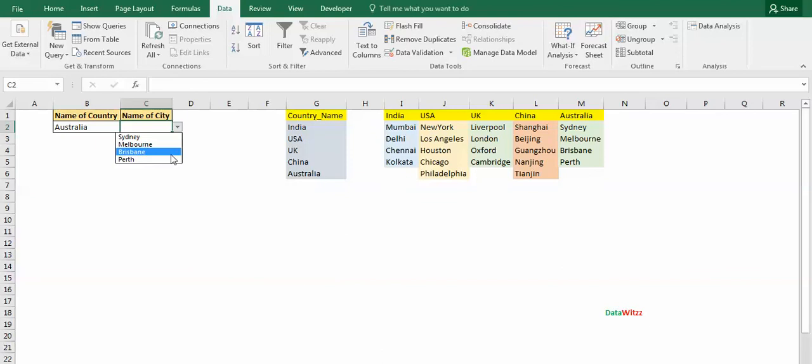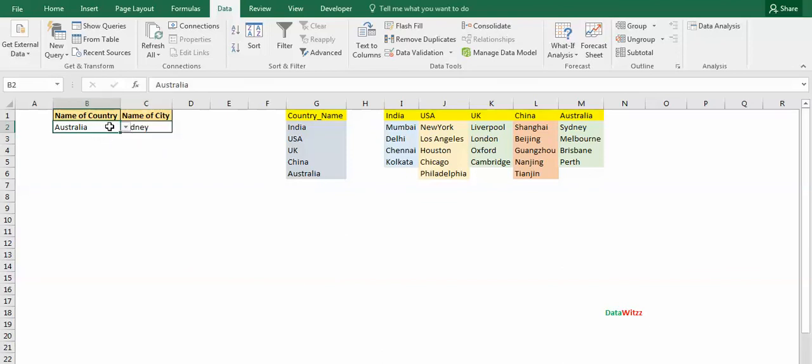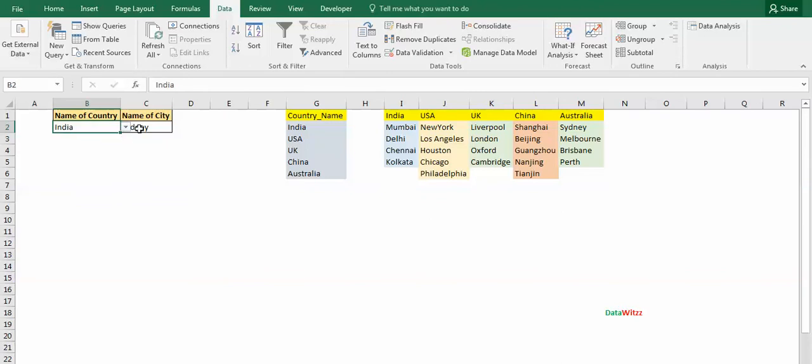Now let us suppose that I have changed this value to India. Now we check that the value in the cell C2 has already changed.